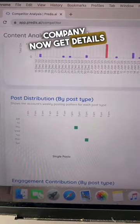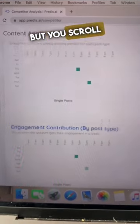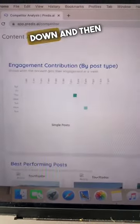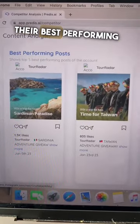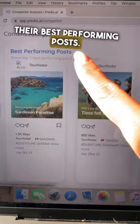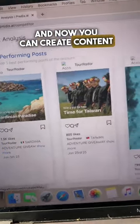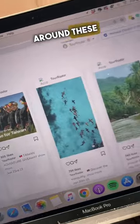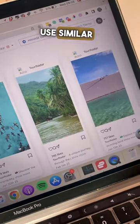Now get details about their post performance, but you scroll all the way down and you will see their best performing posts. And now you can create content around these topics or even use similar hooks.